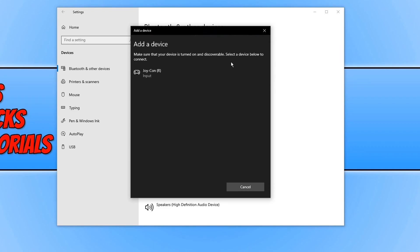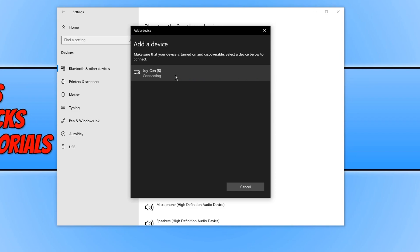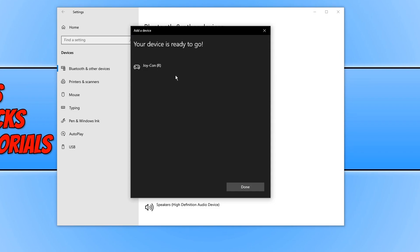As you can see it has now detected my right Joy-Con. You can then go ahead and select the Joy-Con and it will then begin to connect. There we go, that is now the right Joy-Con connected.